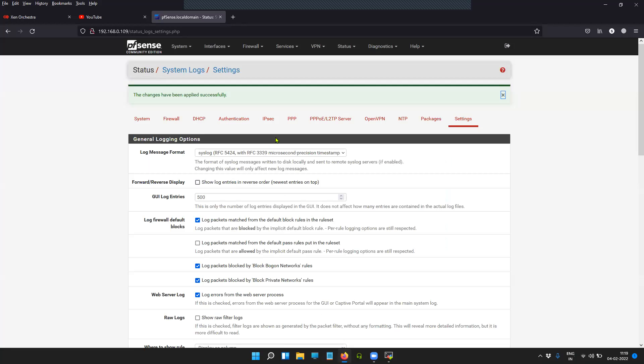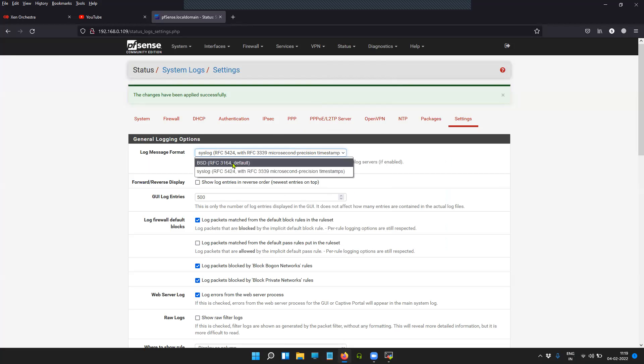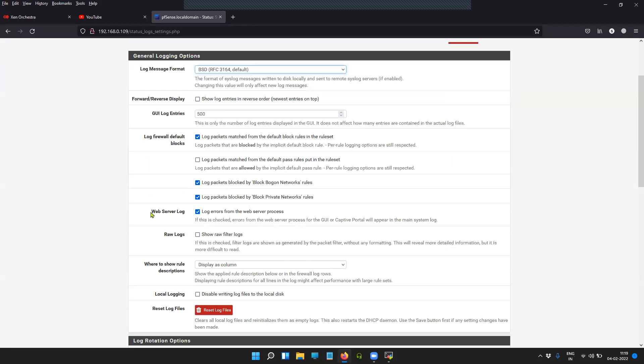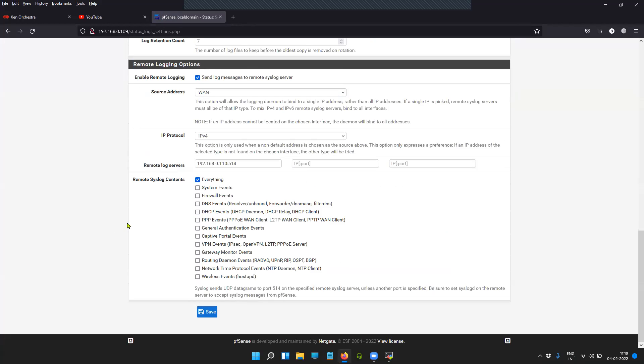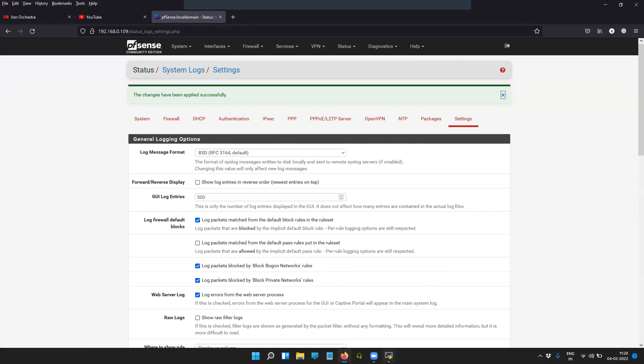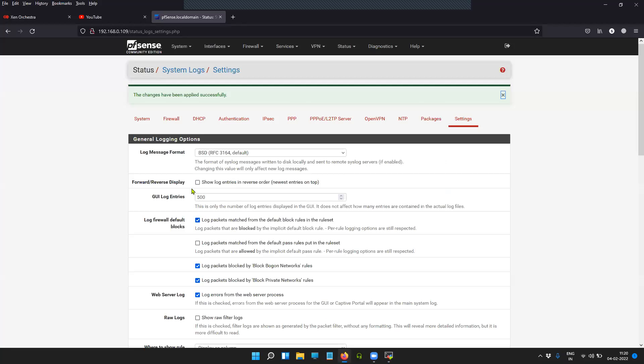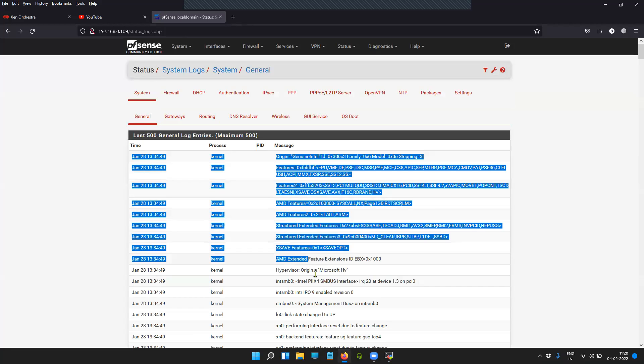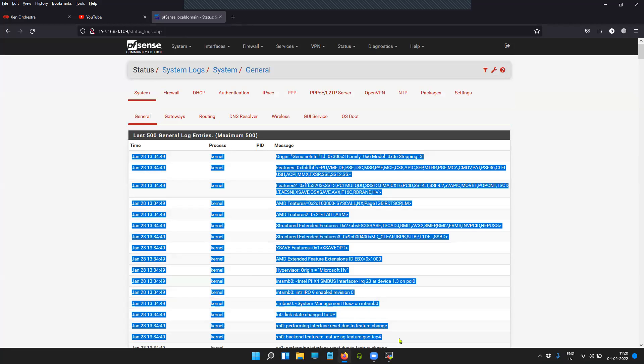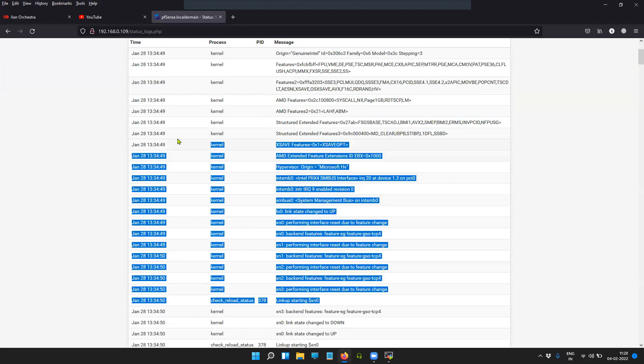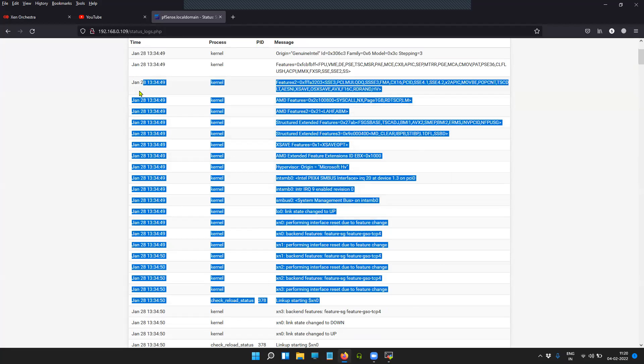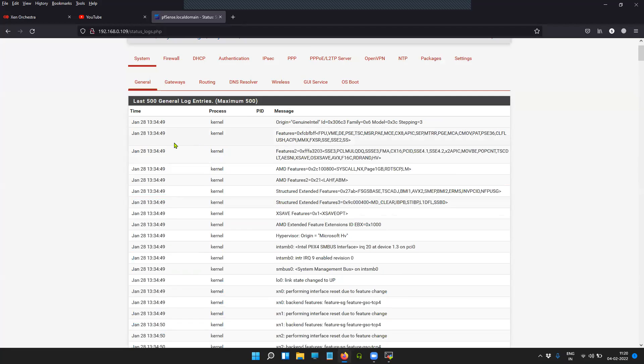And you can do one more thing: you can go back to the settings and change the format as well to see the difference. Now you can see that the format is changing, and the same information you can see in your syslog file. As we have selected Everything, which means we are sending all the events generated on the firewall to an external syslog server.